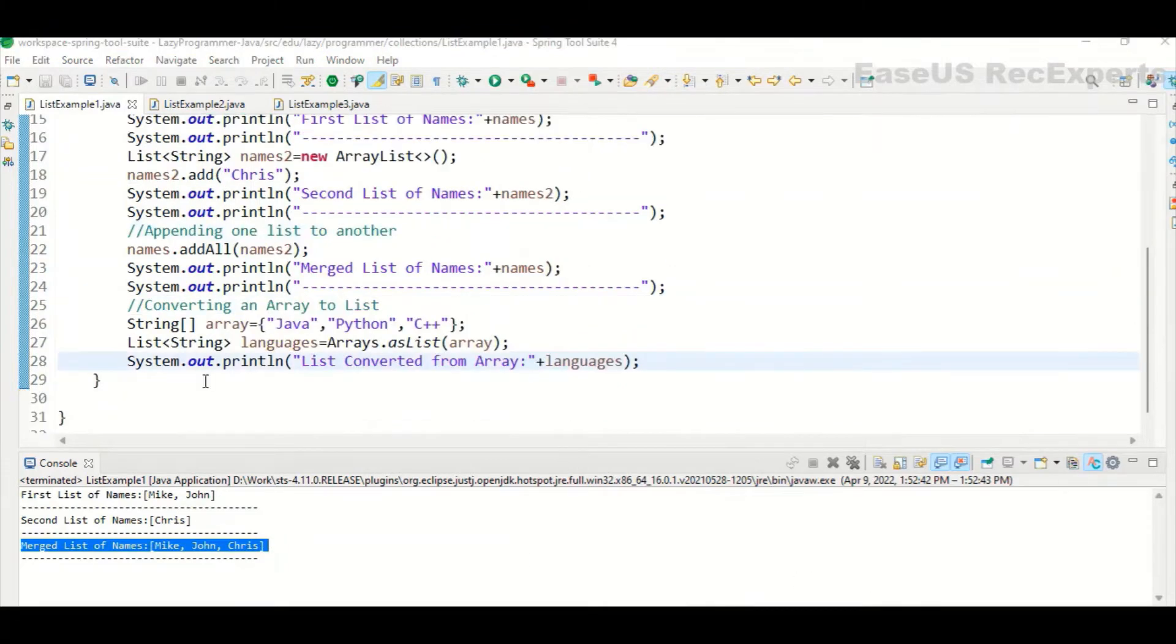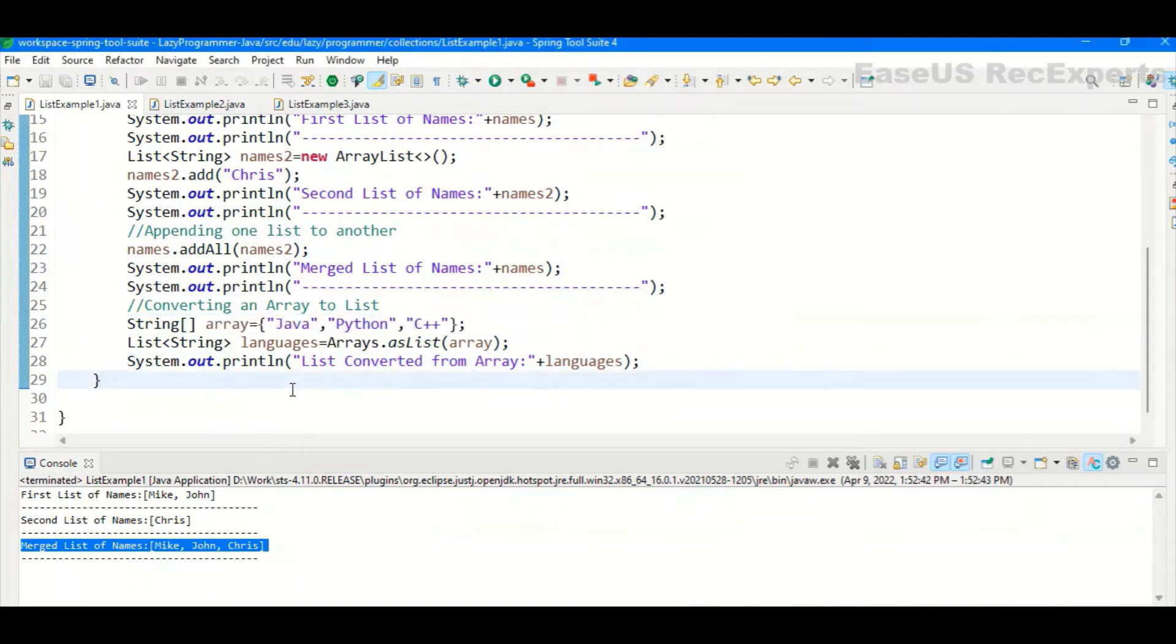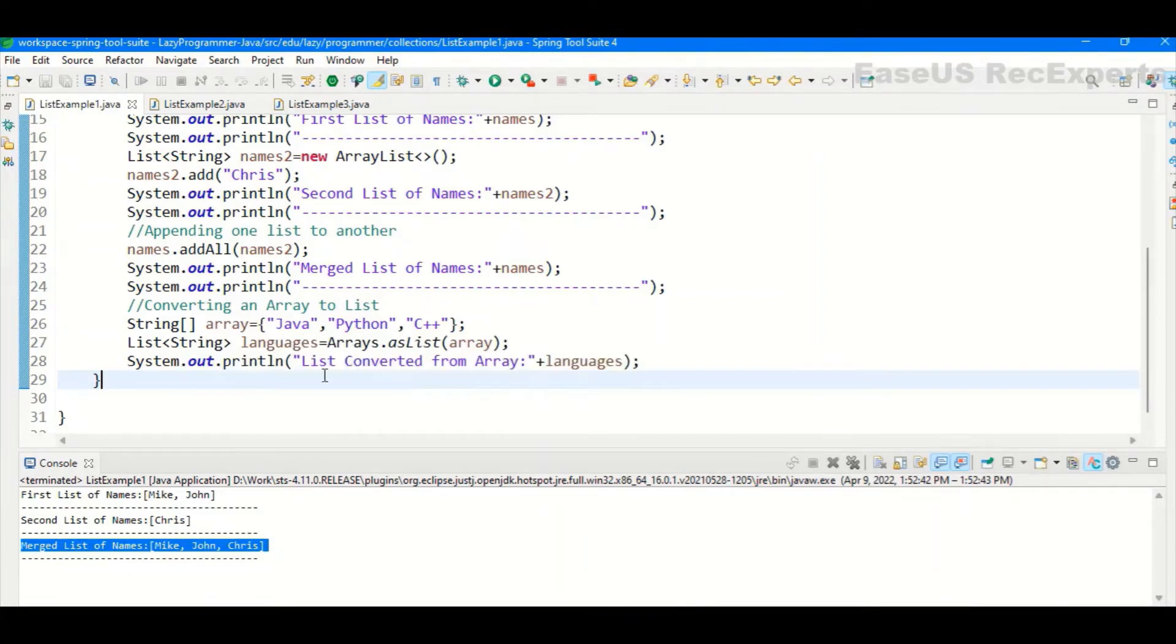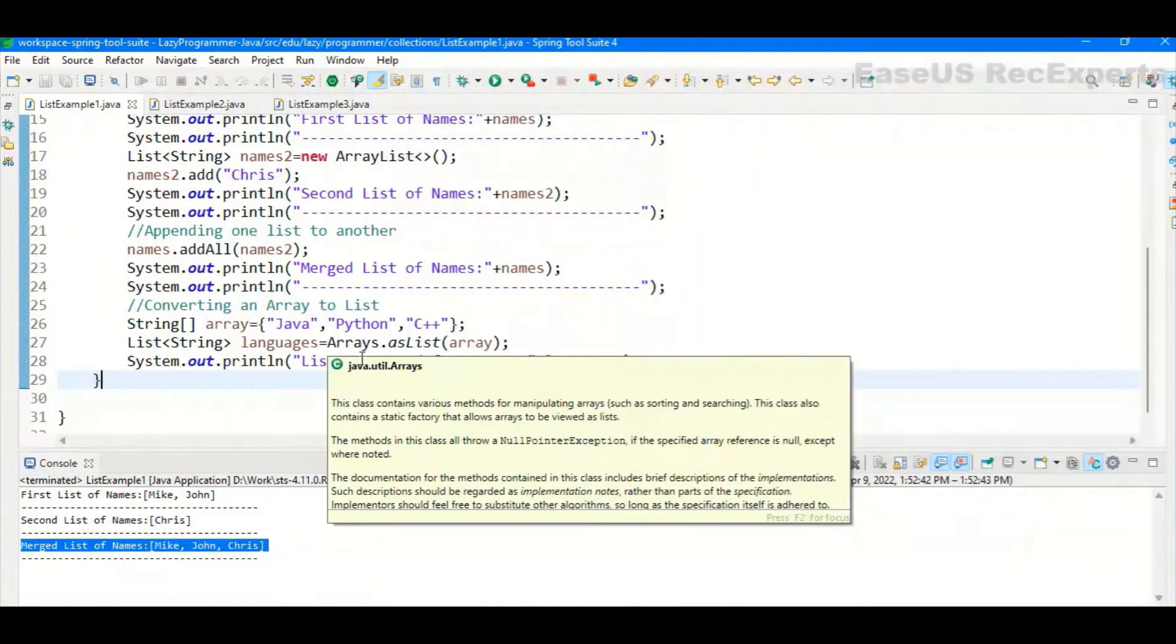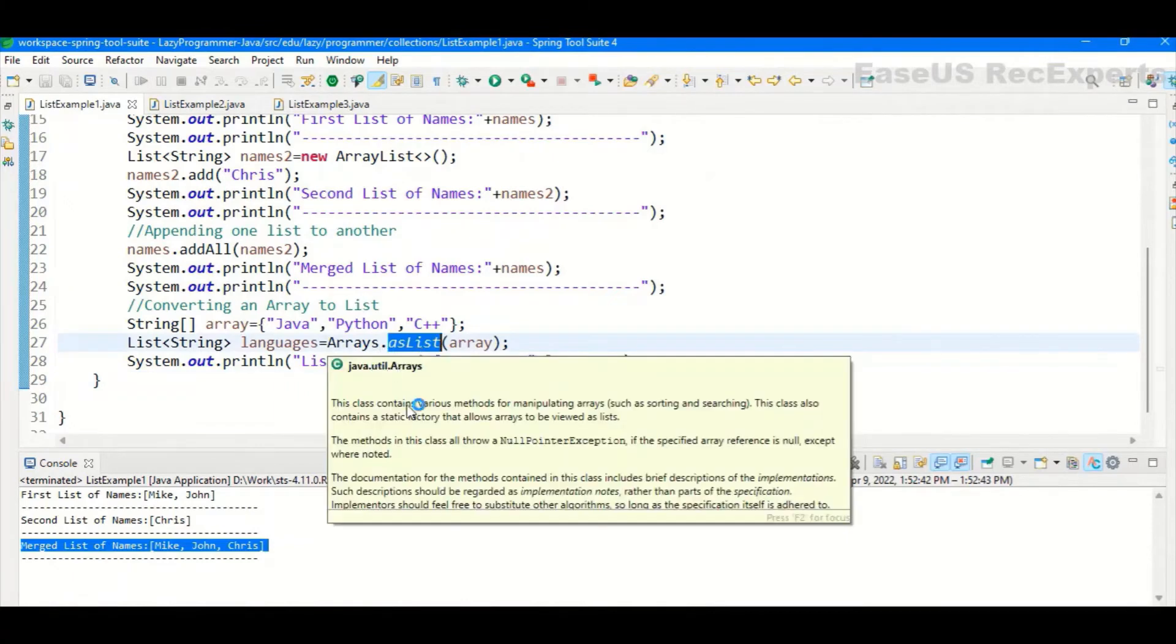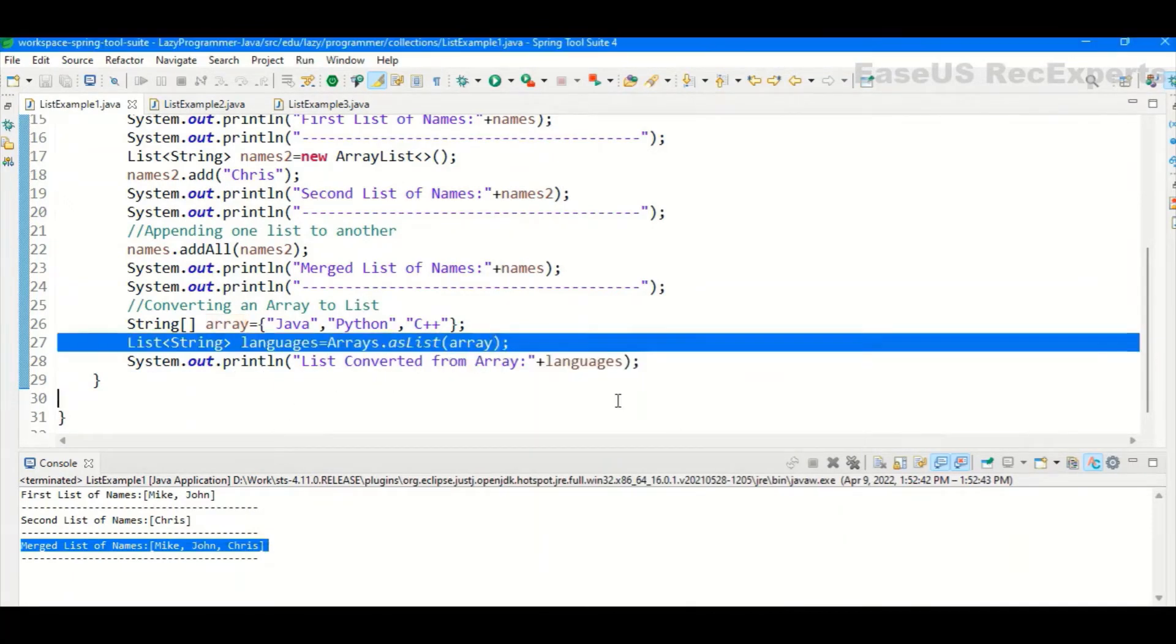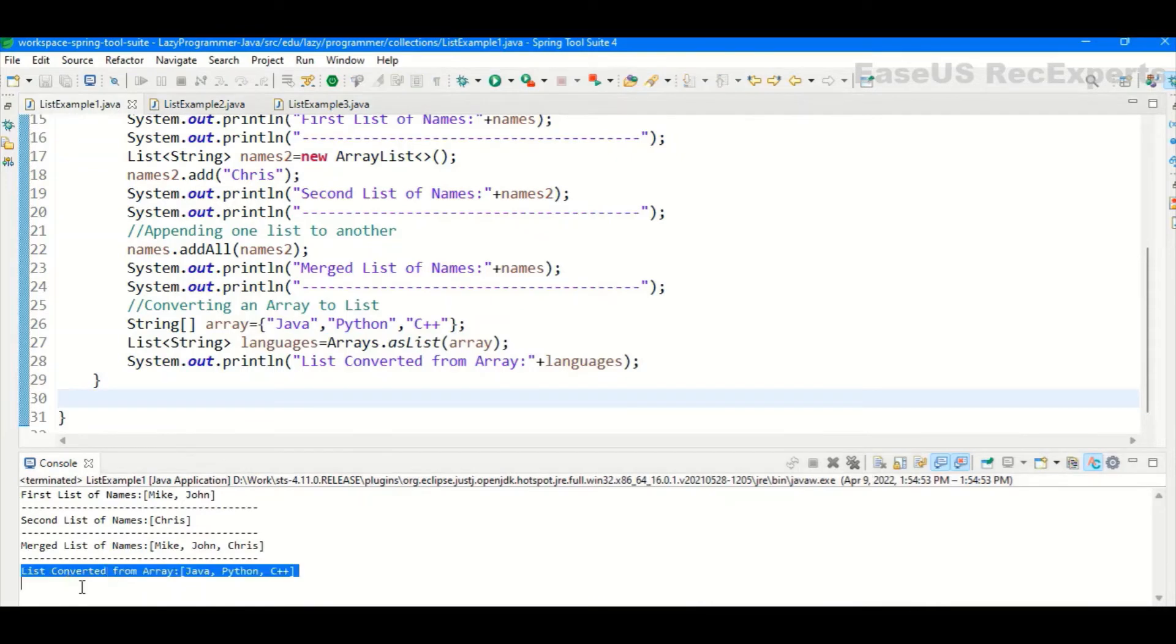Now suppose we have a standard array of strings like this. So this is the standard Java array, not part of the collection framework lists. So if we want to convert this specific array to suppose list of strings, how we can achieve? So there are two ways to do that. First one is we can have a for loop here of the size of this array and one by one, we can access it and add the element to the list. But there is one more way. We have an arrays class present in Java dot util package, which provides a lot of helpful functions. So by using as list method of arrays class, we can convert that standard Java array to the array list here. Now let's execute and see if we are able to convert it properly. So yes, list converted from array is Java Python and C++.